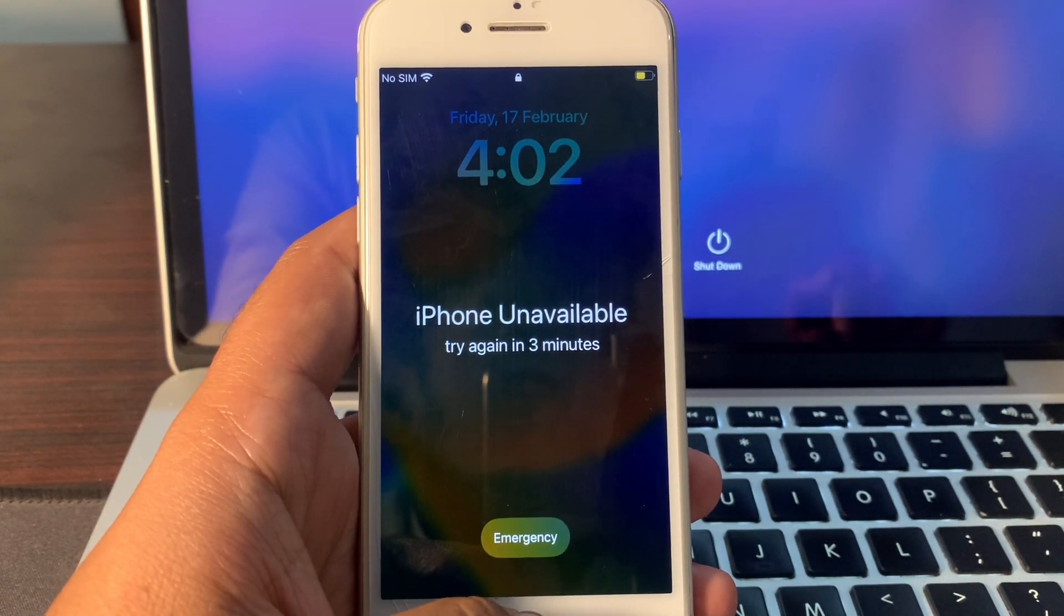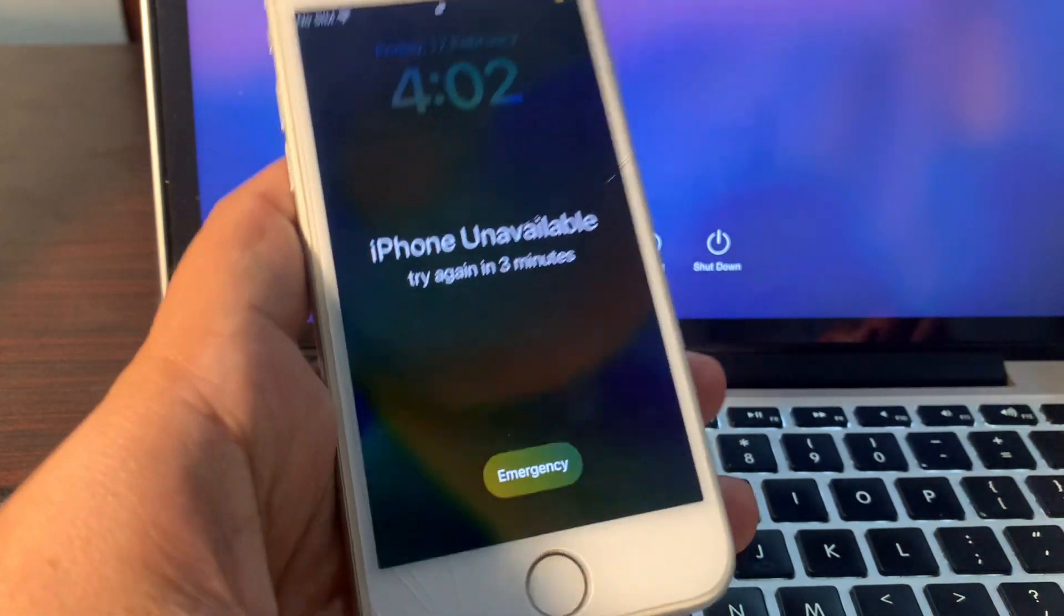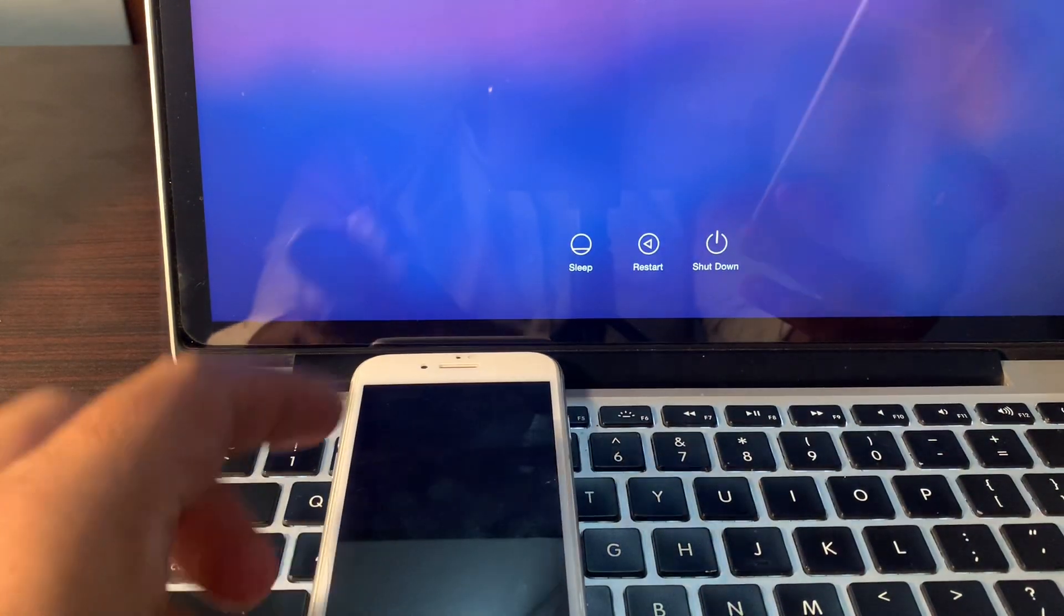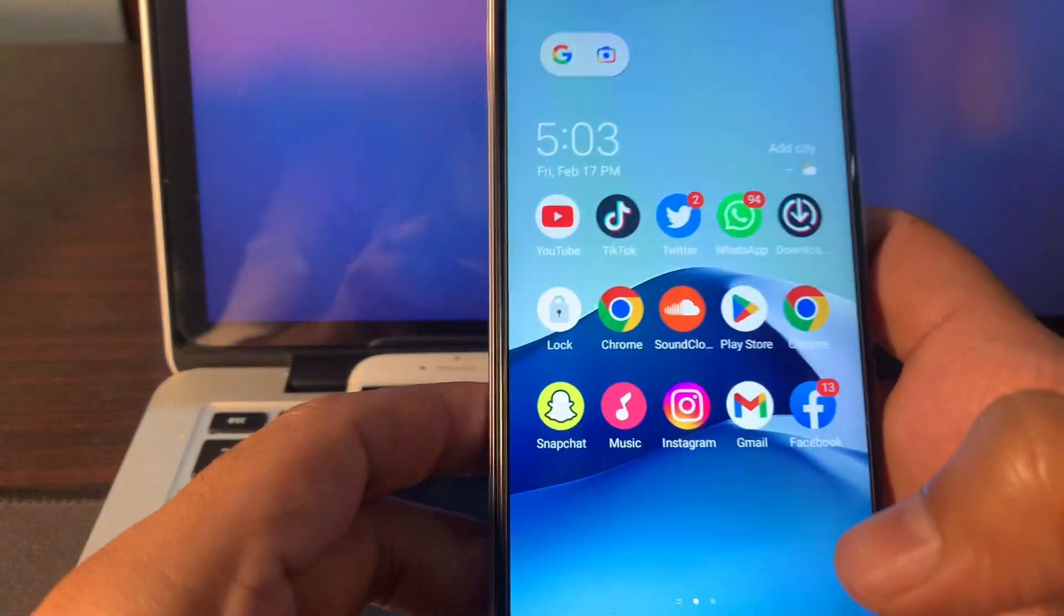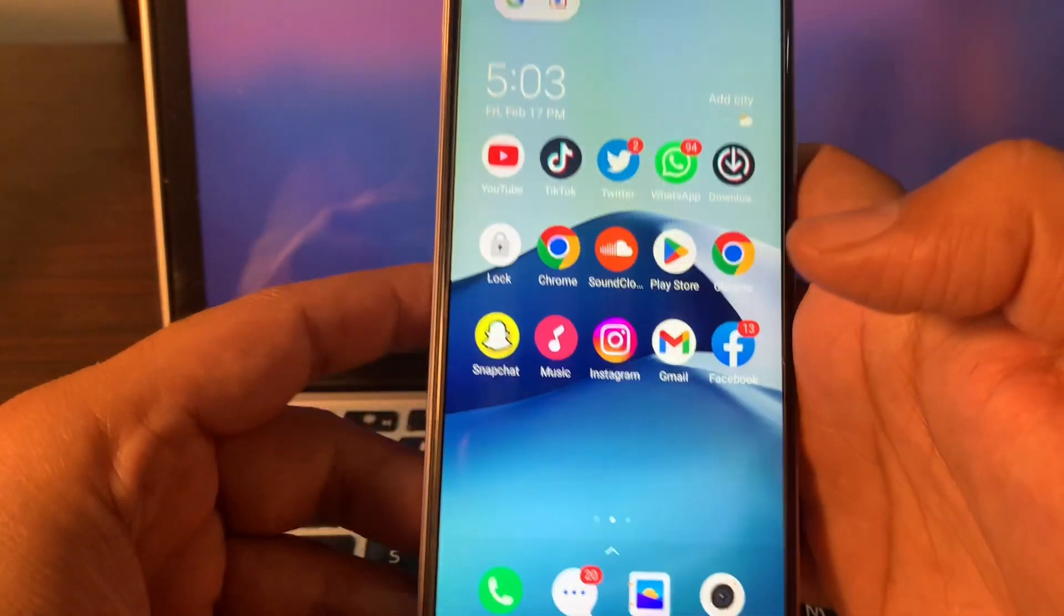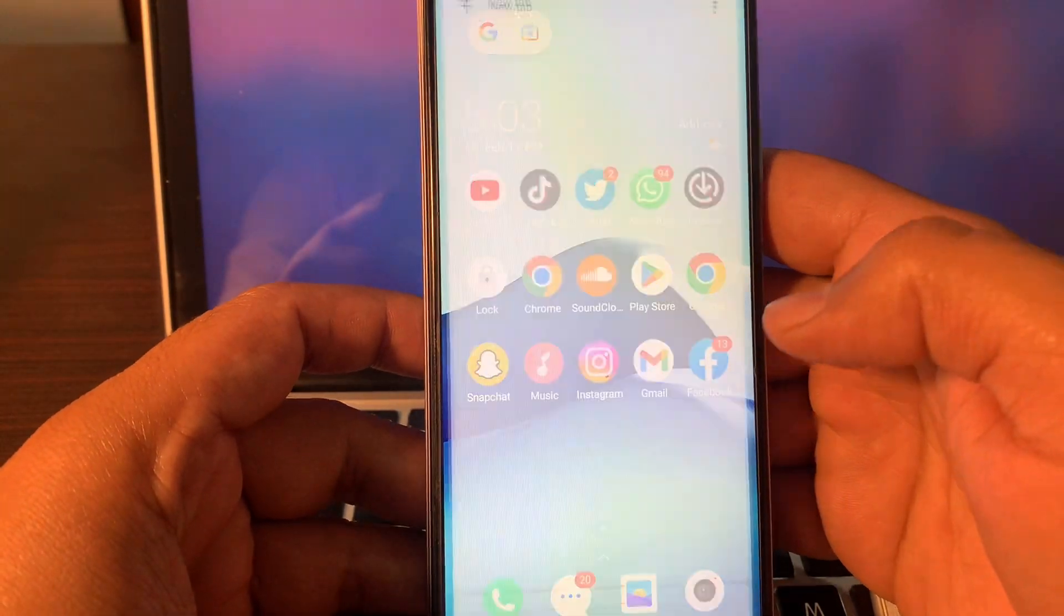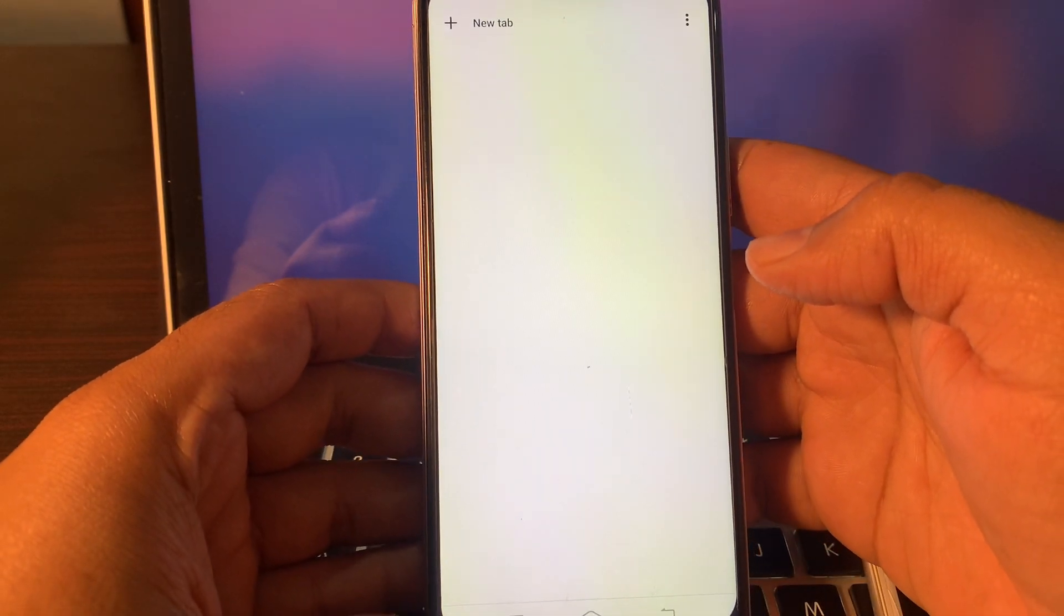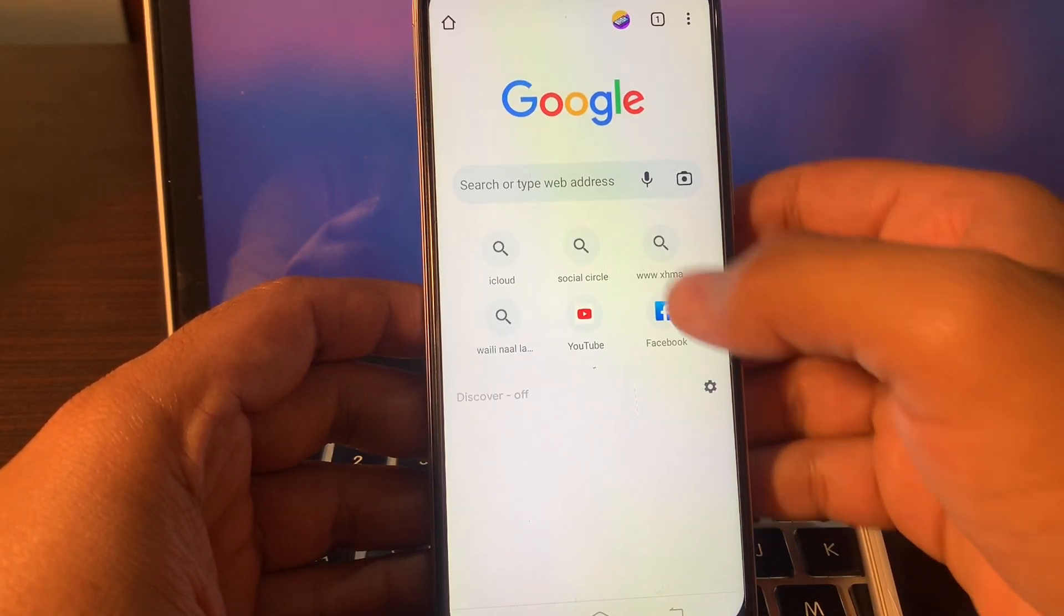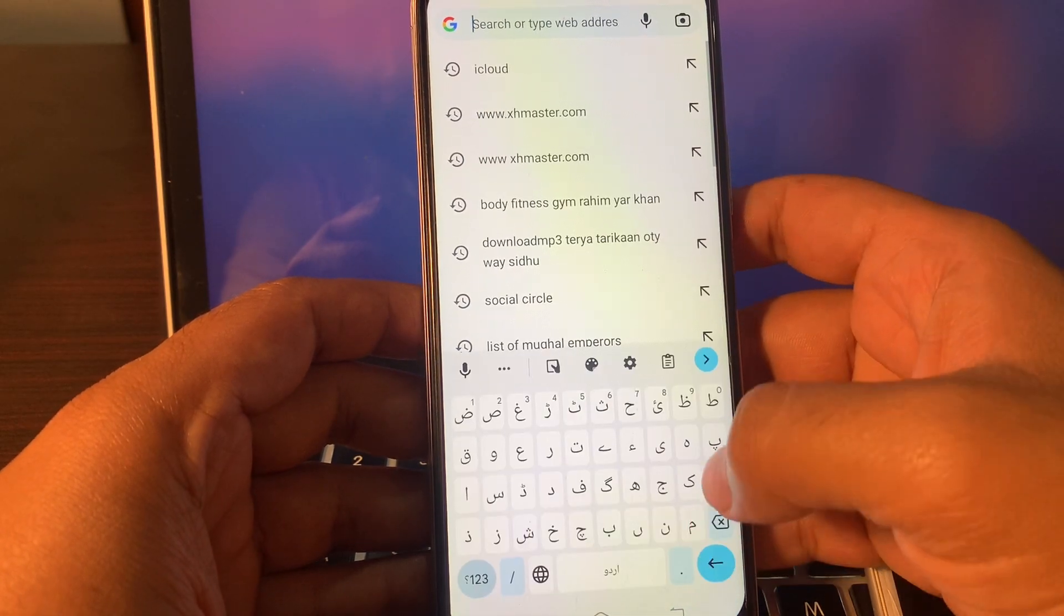So let's start the video guys. You have to open your phone browser first and simply type icloud.com here.